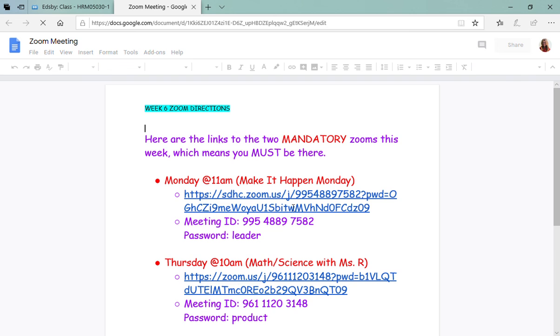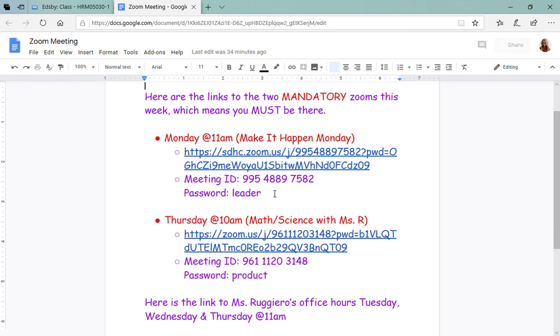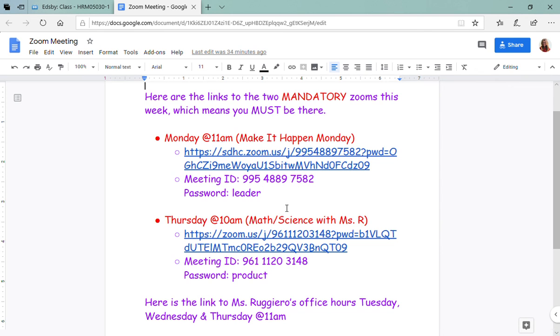We have Make It Happen Monday. This is a mandatory zoom with all the fifth grade teachers and students, so make sure that you either click on the link or put in the meeting ID and password. On Thursday there is also a mandatory zoom